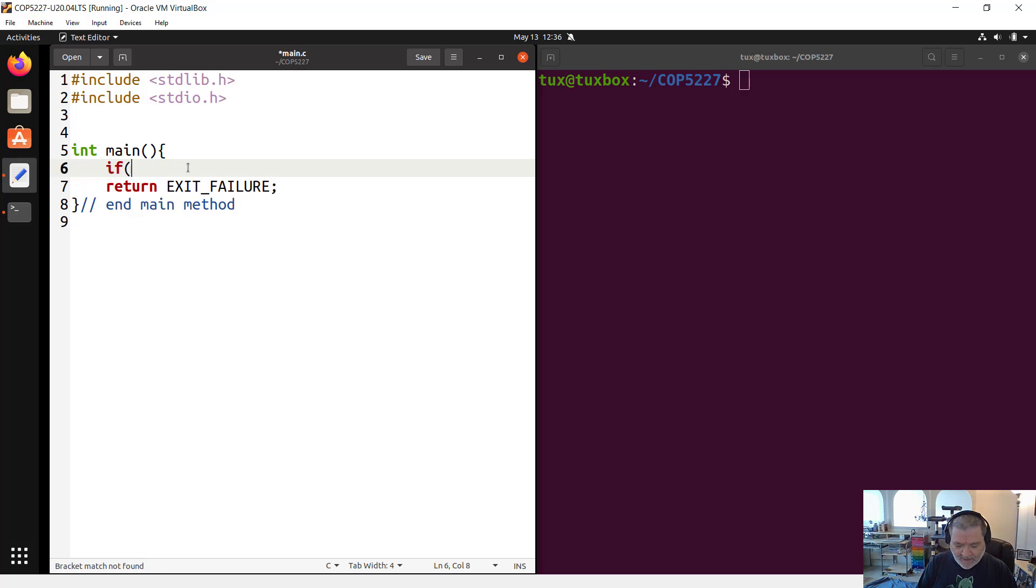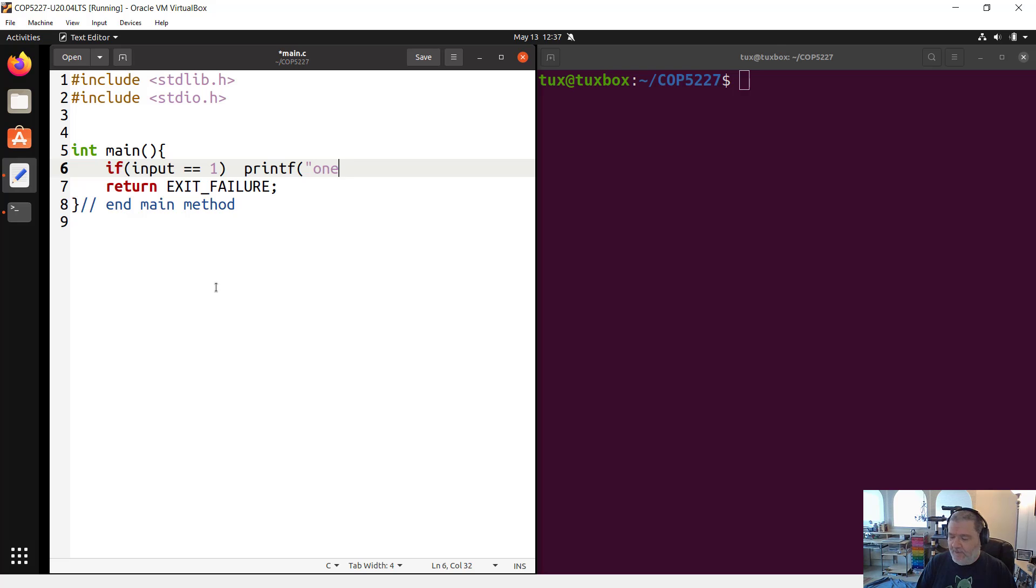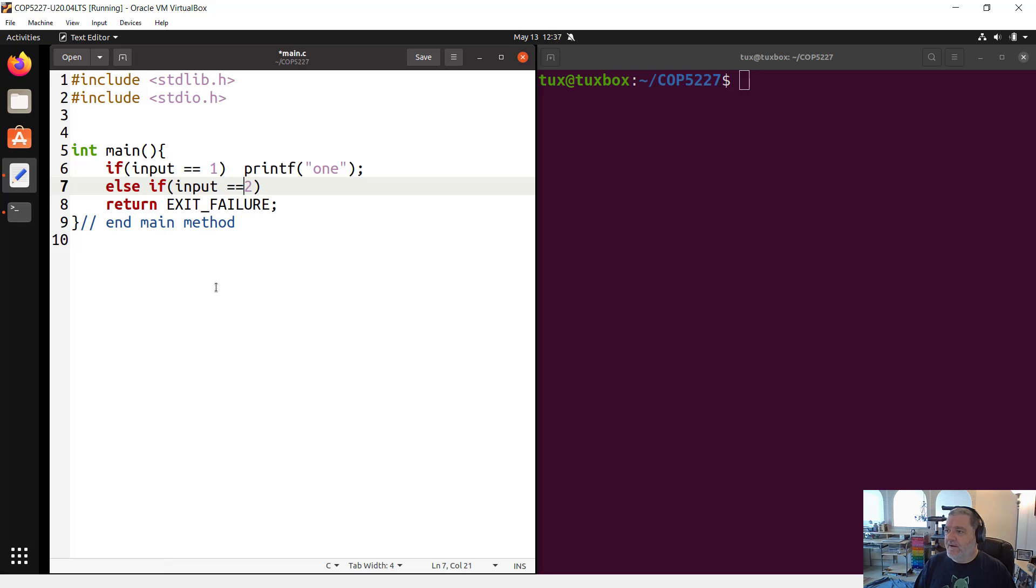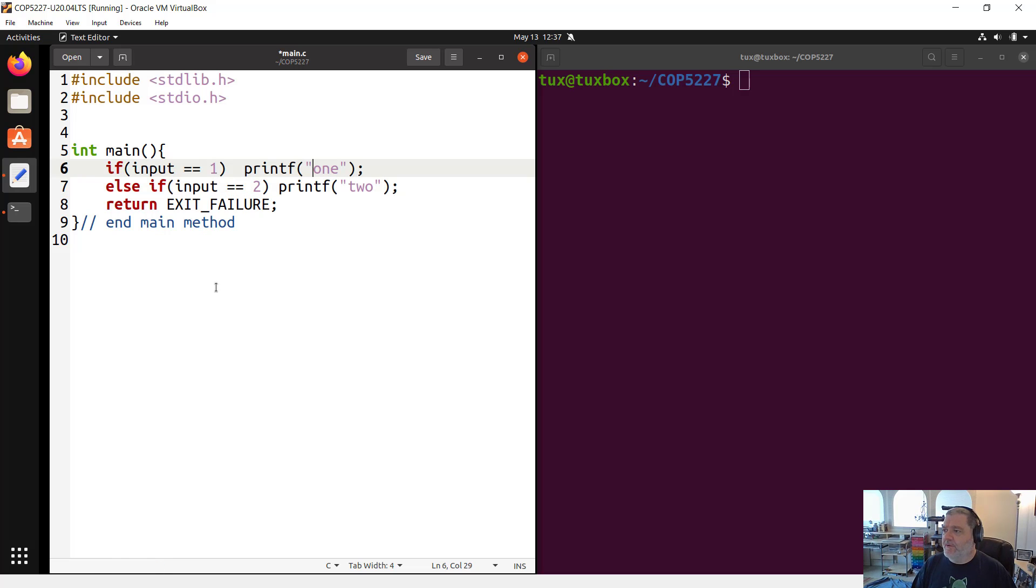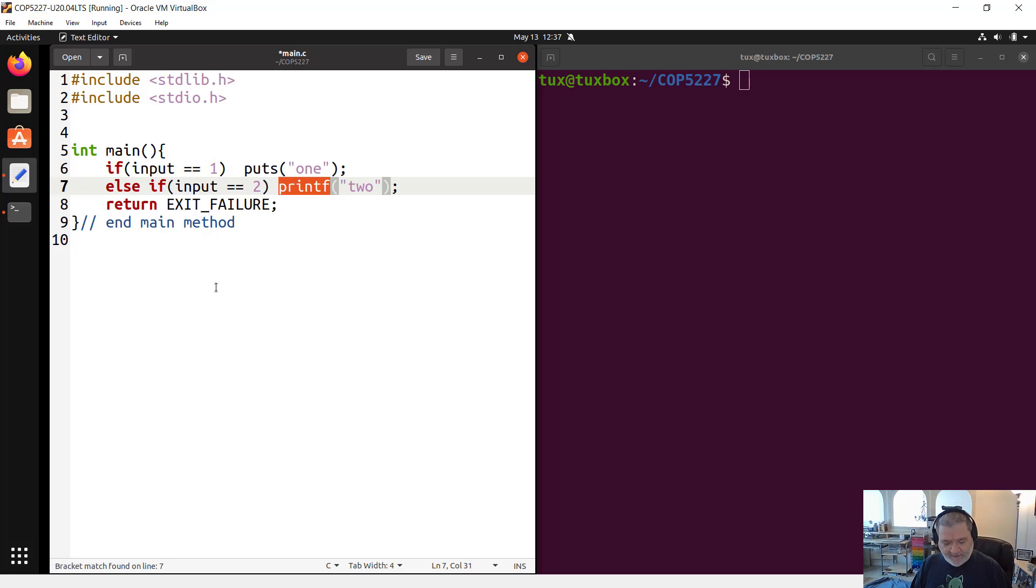if the input provided by the user is equal to one, then I want to do something like printf, for example, the translation of the number one into plain English. Else, if input is equal to two, then I'm going to printf two. Let's switch to puts, actually, since we are just displaying simple strings here.